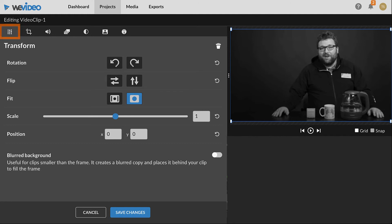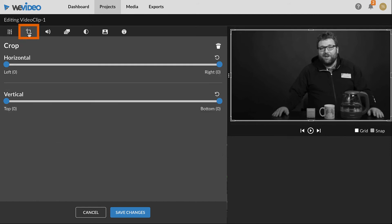In the Transform tab, settings such as Rotation and Scale can be adjusted. Use the Crop tab to cut out unwanted sides of the frame. Be aware that cropping may leave black bars on the sides when applied.